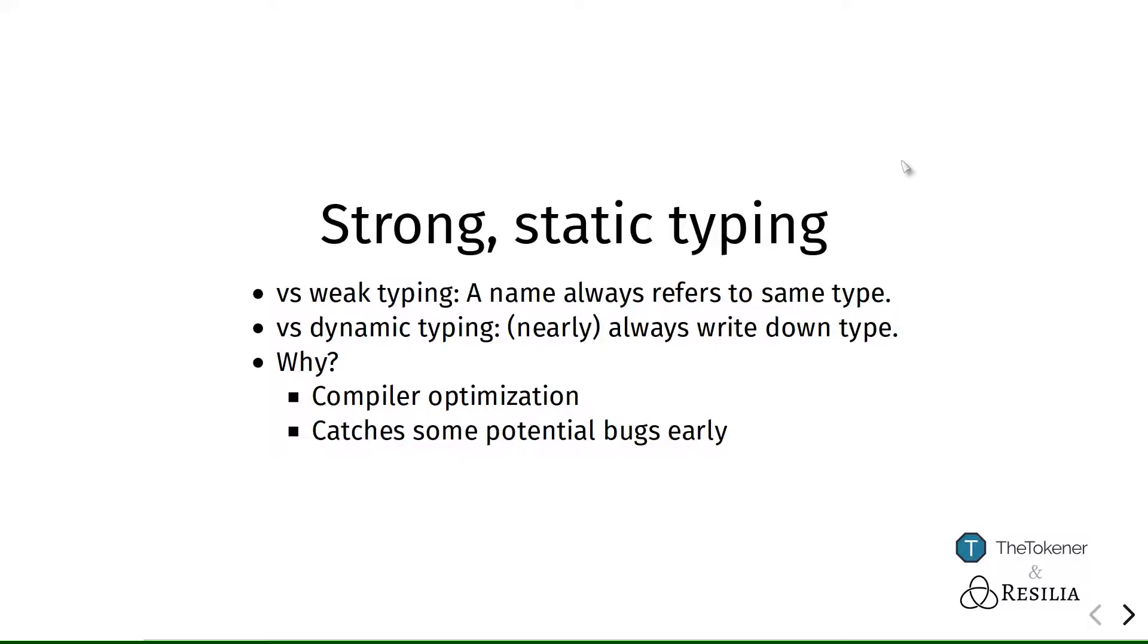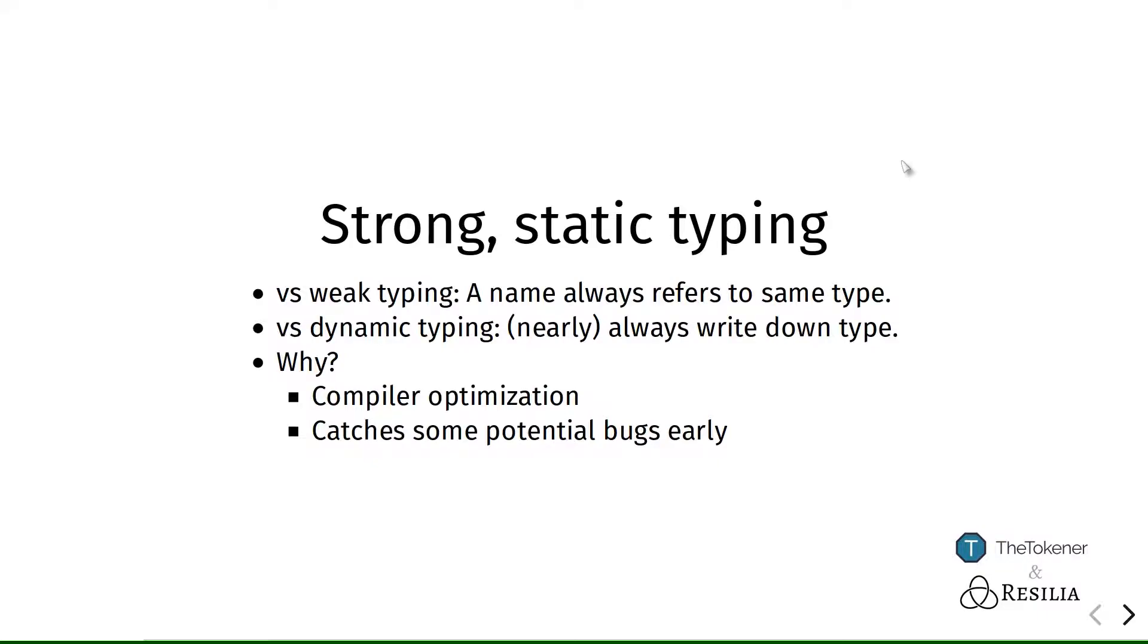And it also allows the compiler to catch some bugs, because the compiler can recognize when you try to use something of one type as something else, which usually we don't actually want to do. Now this is not perfect, because Solidity is not an ML style statically typed language, but it can help us a little bit in this regard, which is really nice.